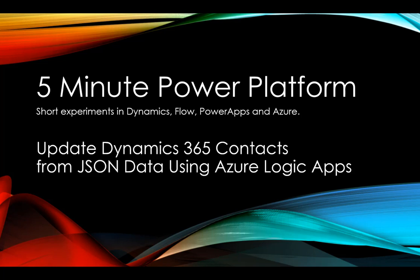Today we're going to update Dynamics 365 contacts from JSON files using Azure Logic Apps.